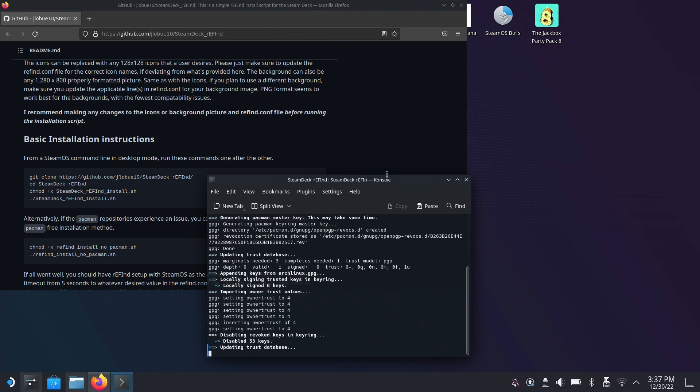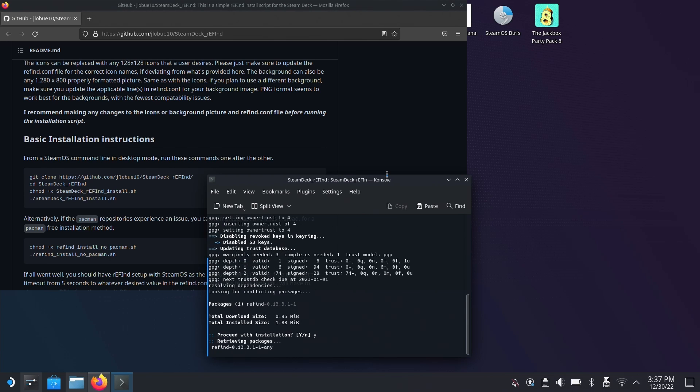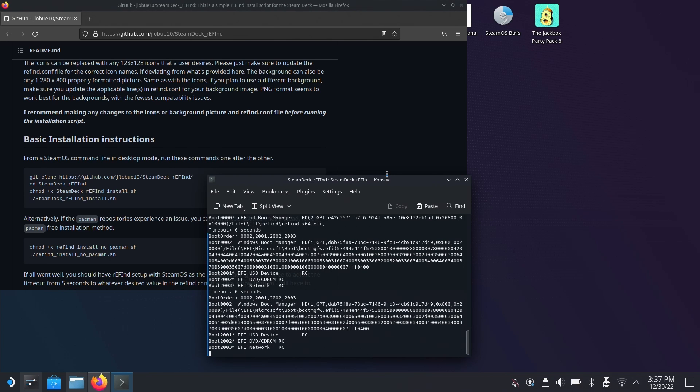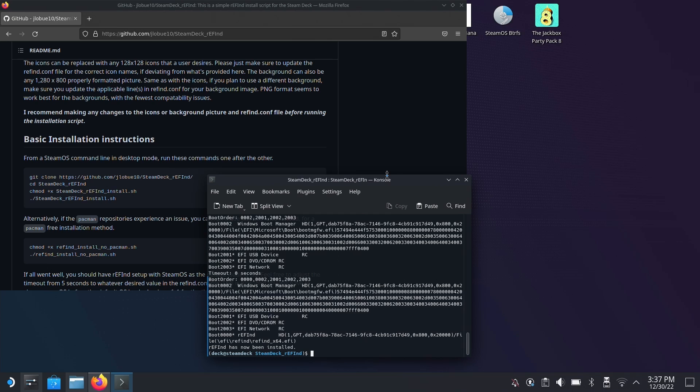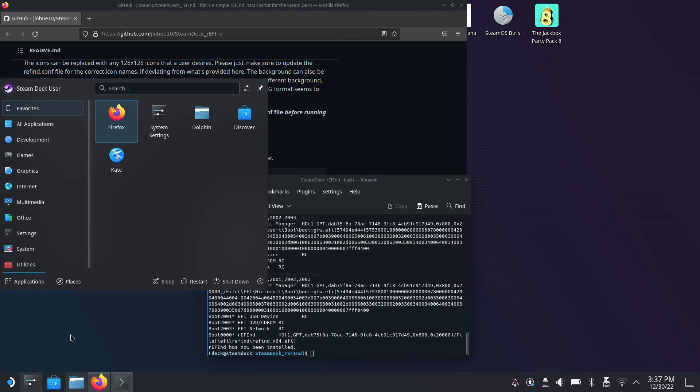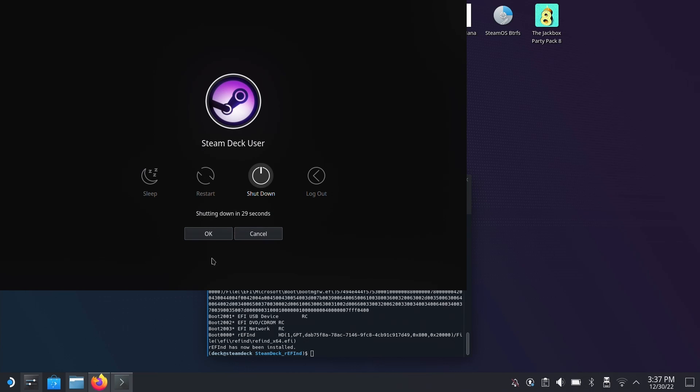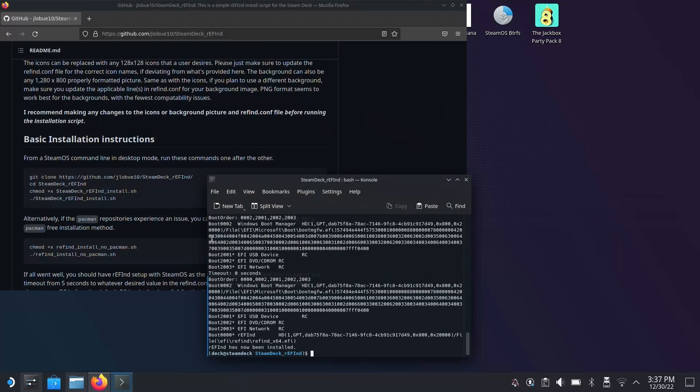So with refind installed yet again, it will repair everything that the Steam Deck update broke and we're right back to where we started with no issues. So we'll just shut down or restart and I'll show you that things are back to normal.